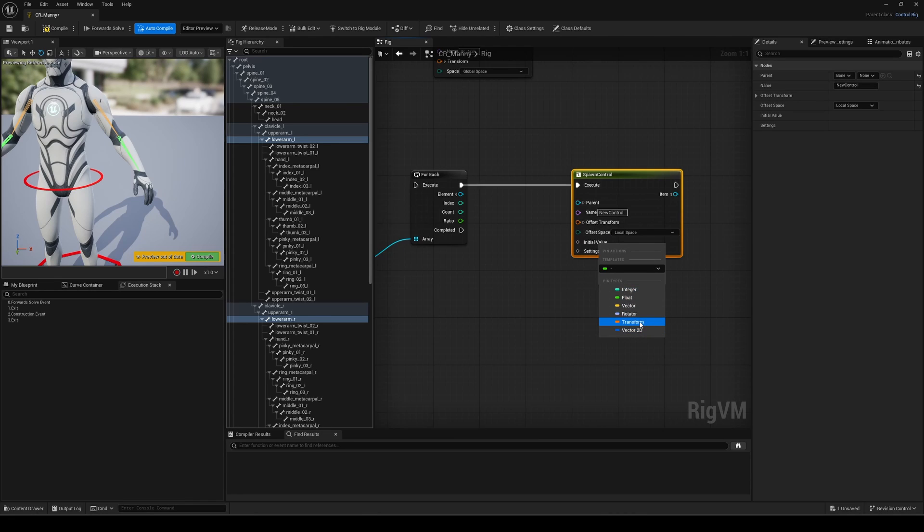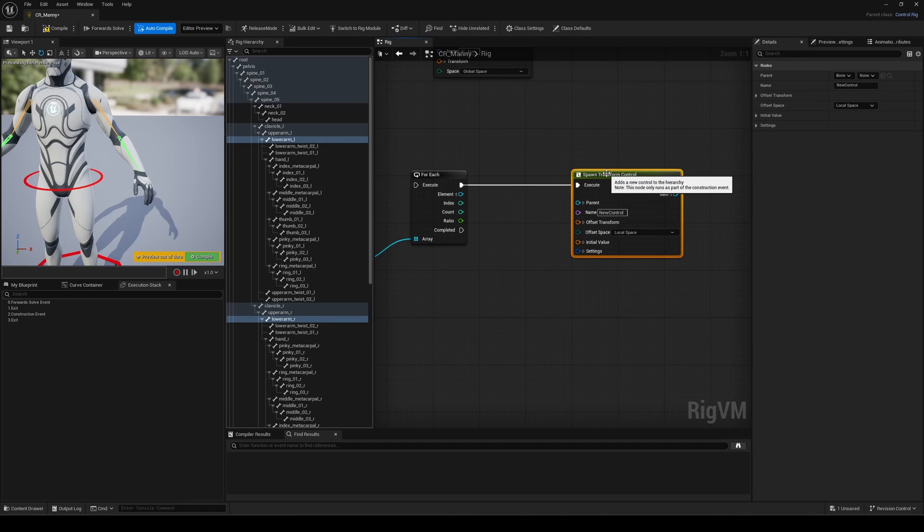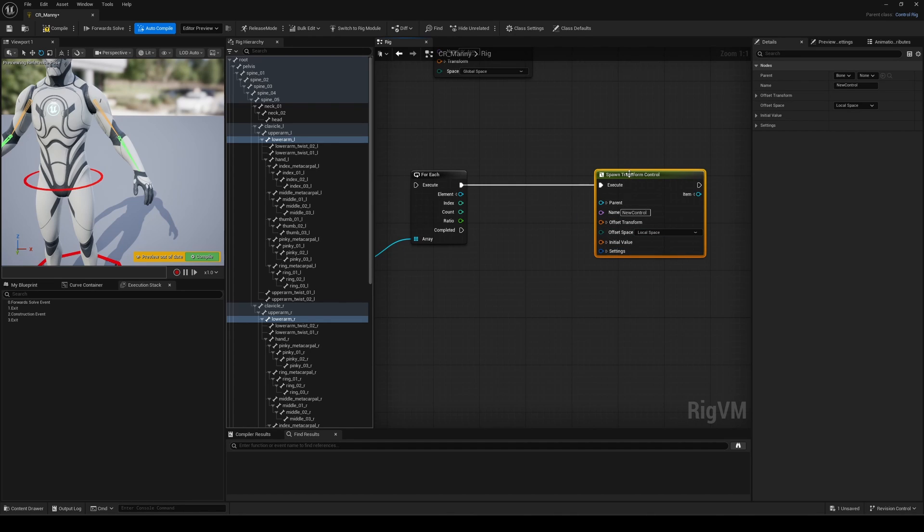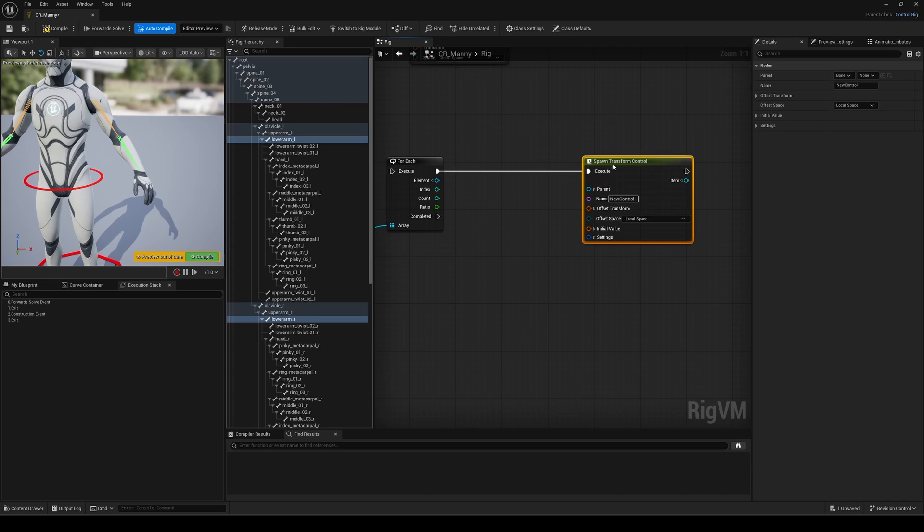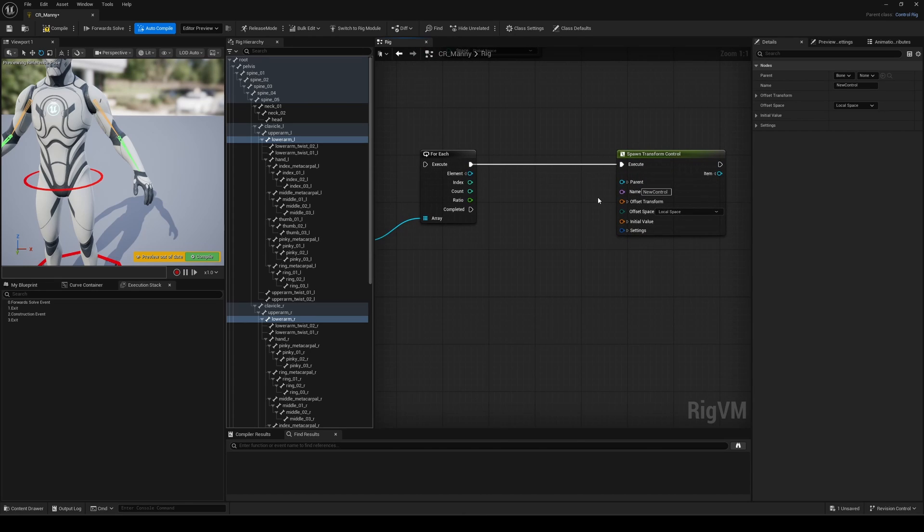You can specify the type directly, or depending what you plug into that pin, Unreal will automatically determine the type for you. Let's select the type we want here, the transform. Let's connect the execution pin and focus on the rest.